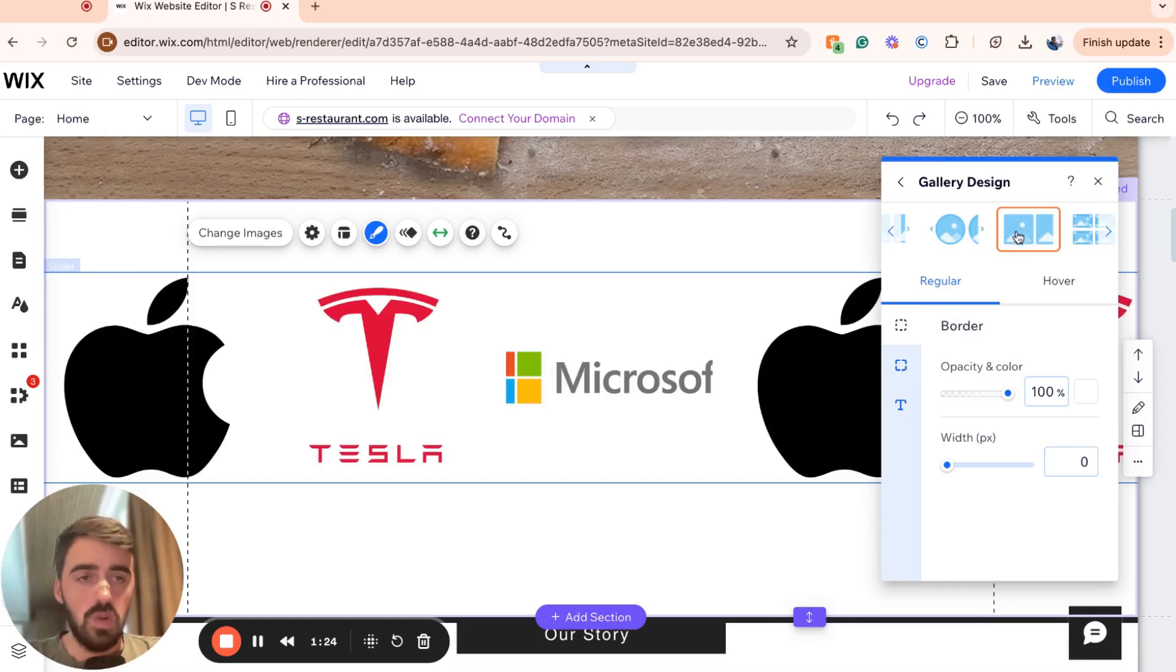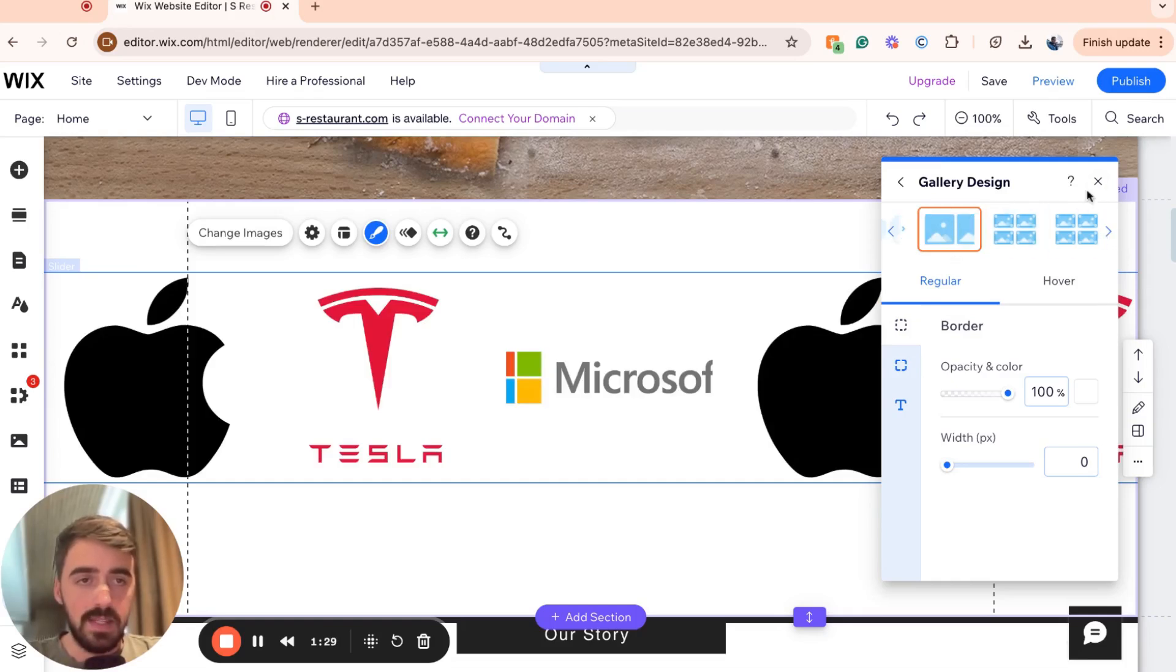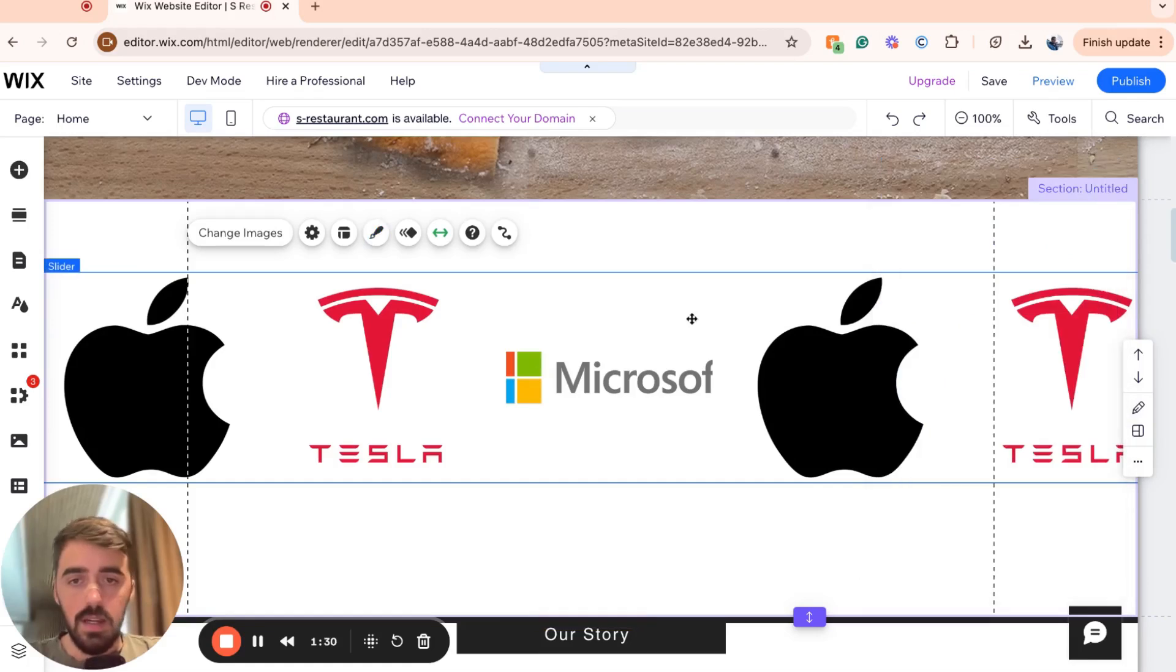And then just choose this one here, for example. You can choose any of the other gallery designs that you want. But I'm going to go for this basic one right here, just so we can get a full width of the Microsoft logo.